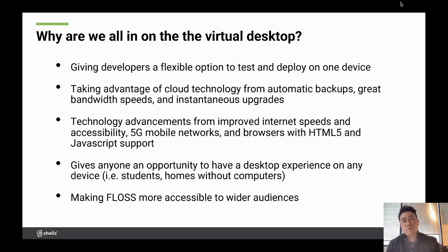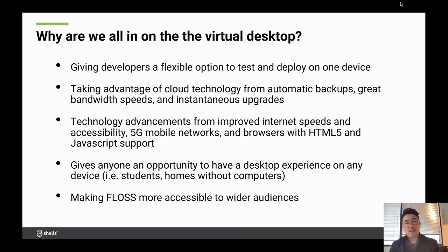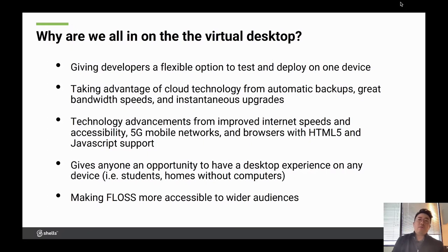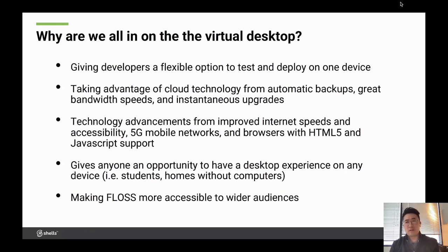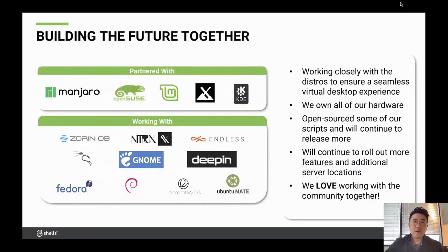There are other benefits with the virtual desktop — for homes that lack a computer or that desktop experience, the virtual desktop is a nice alternative to convert any of those devices to give students or other family members access to a desktop computer. And we love how we can make FLOSS more accessible to wider audiences. We do offer over 20 operating systems right now, the majority of them being Linux distributions.